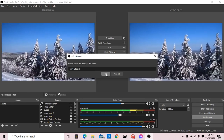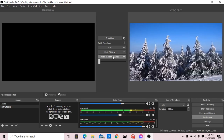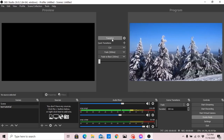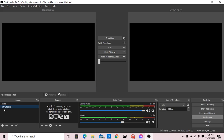So we'll go ahead and select the text tutorial scene. This here is the preview, and this is what will be our program output. For now we have an empty scene, which is the text tutorial.